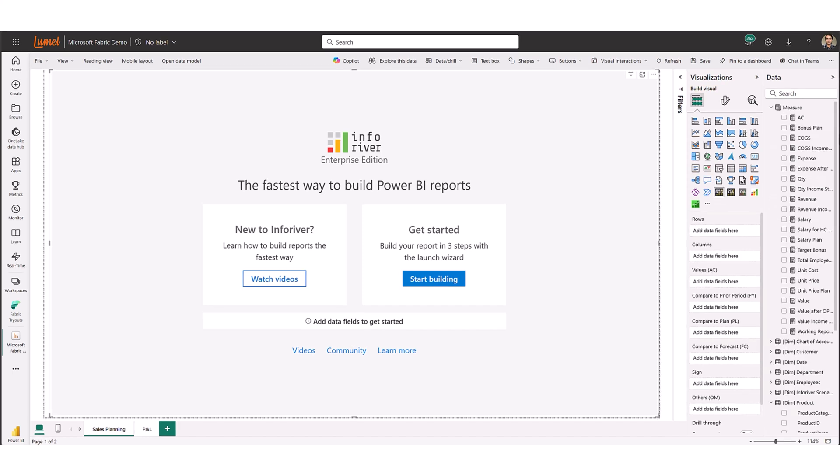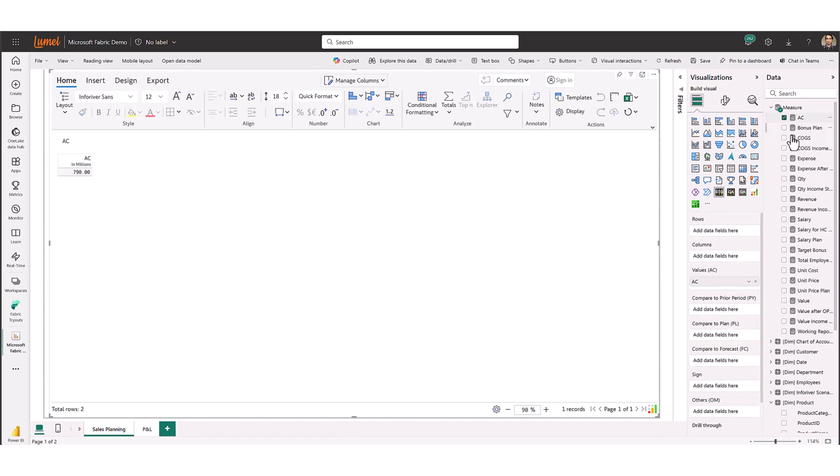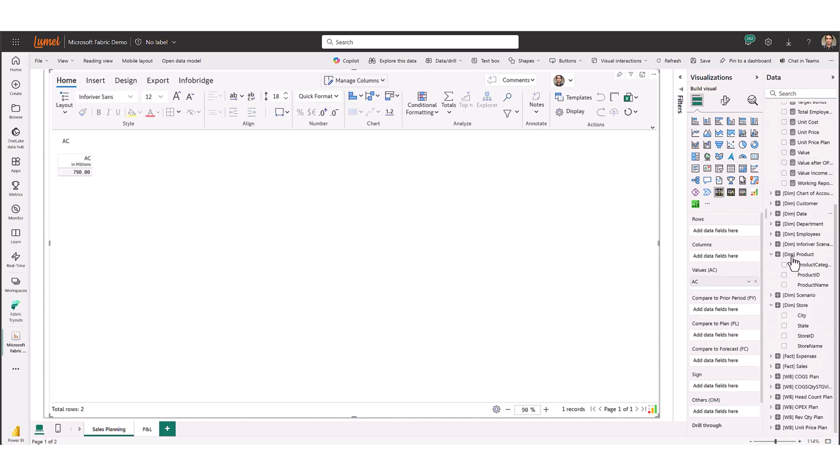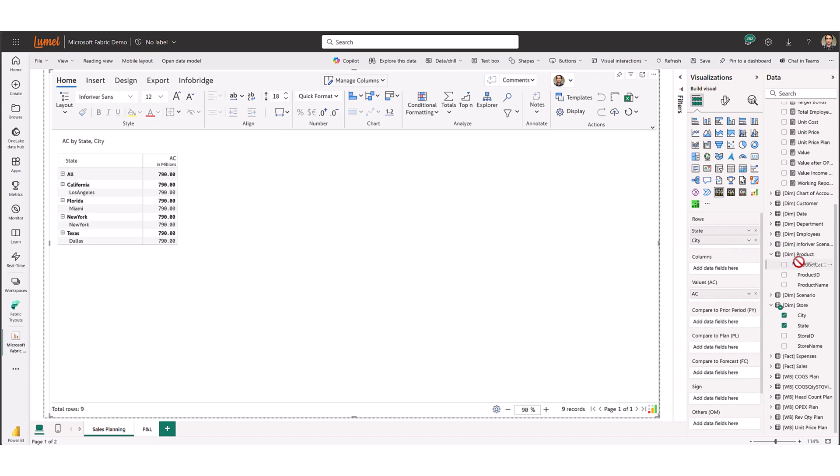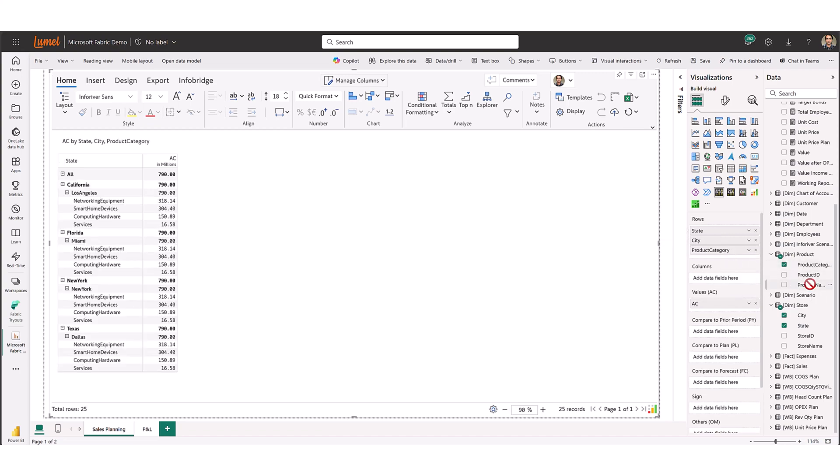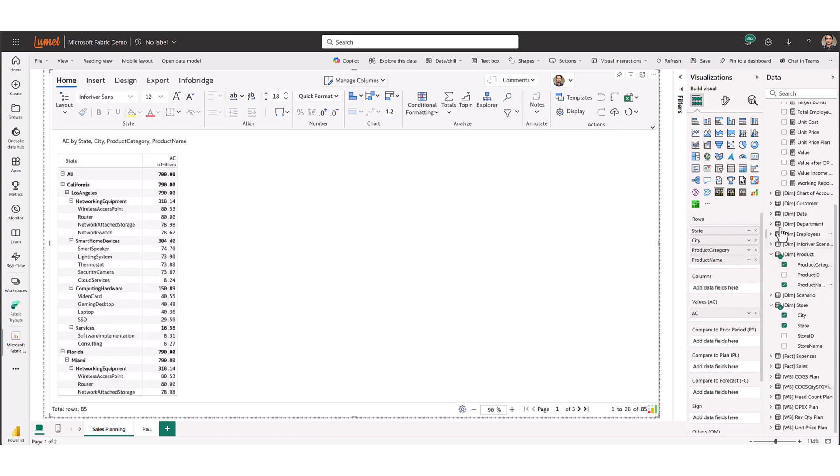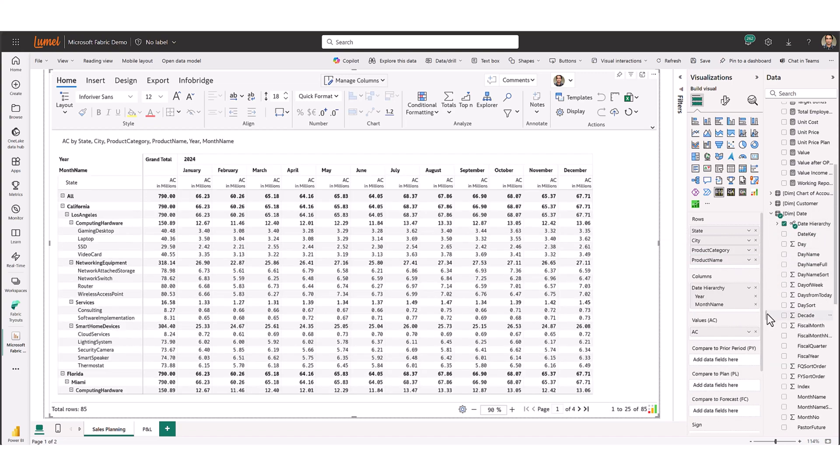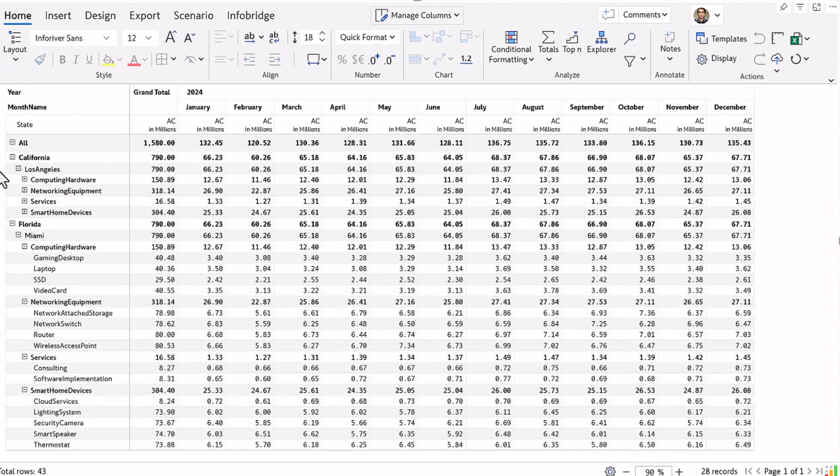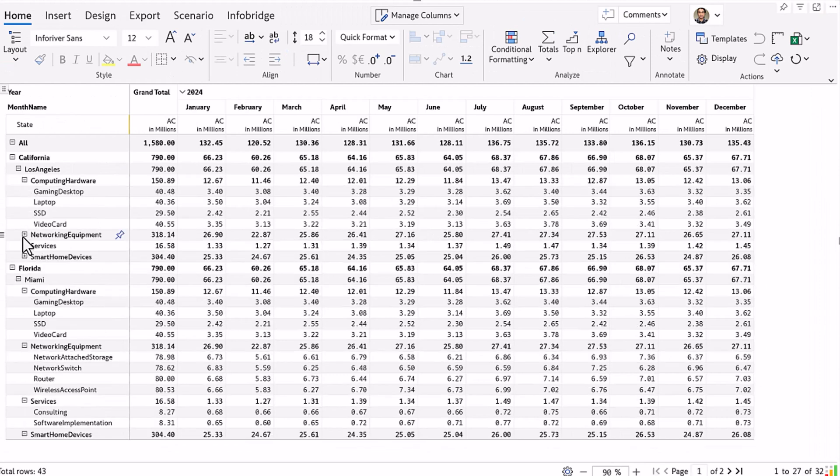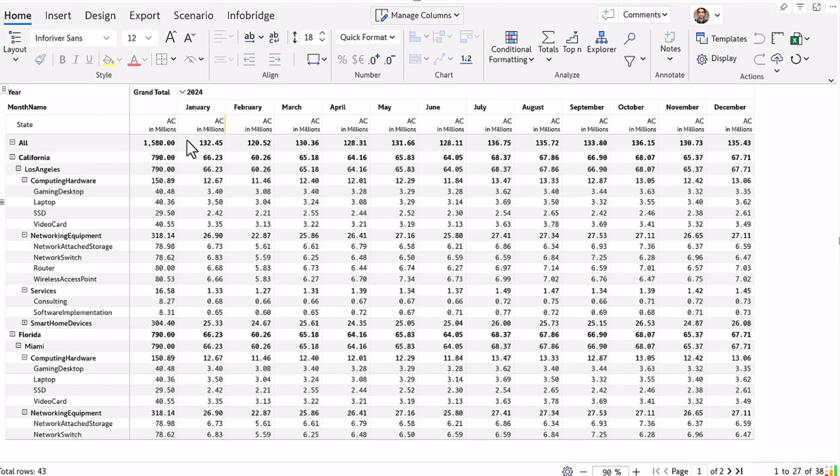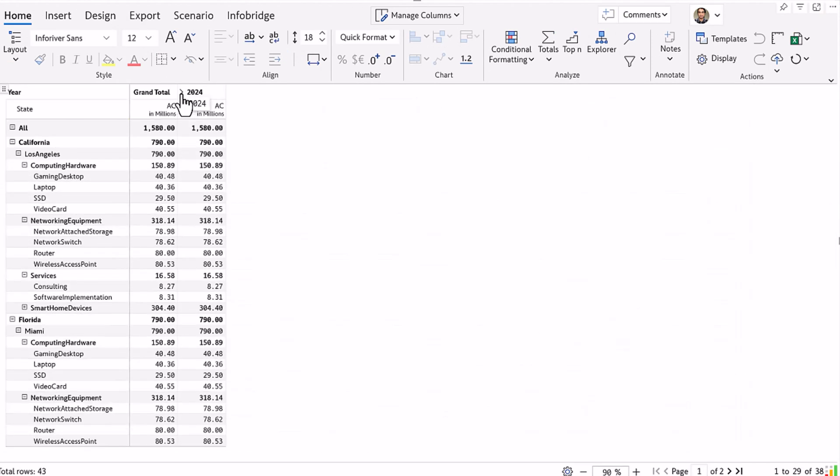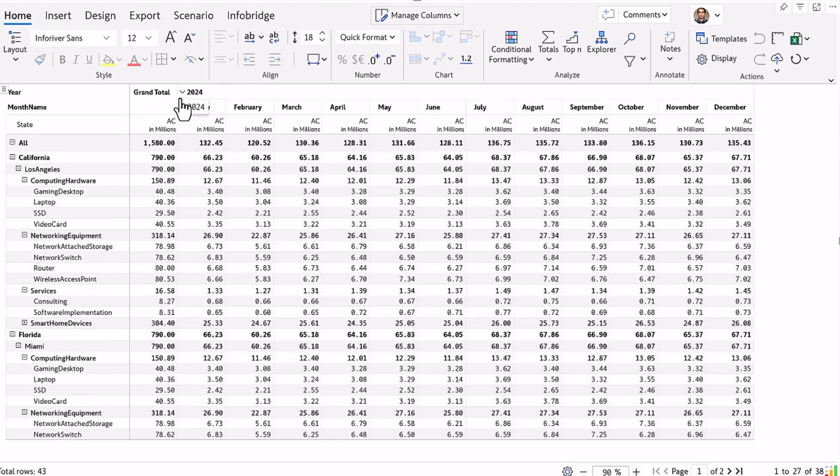First we'll add 2024 sales actuals and visualize it by state, city, product category, and product name in rows with year and month in columns. Notice how it handles region, product, and time hierarchies like an Excel pivot table with expand and collapse support for rows and columns.